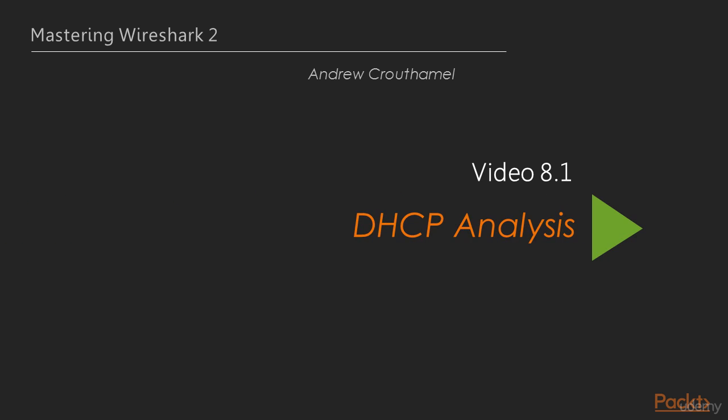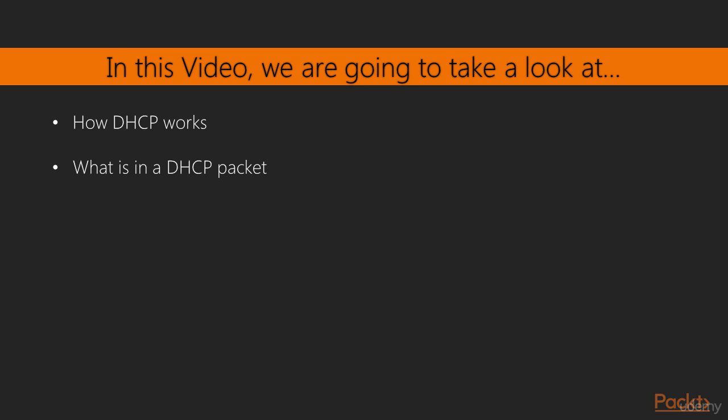This is video 8.1, DHCP analysis. In this video, we're going to take a look at how DHCP works, some of the fields that are within the DHCP protocol, watch a client retrieve an IP address, and really take a look at what happens with DHCP when a client requests for an address and receives responses.